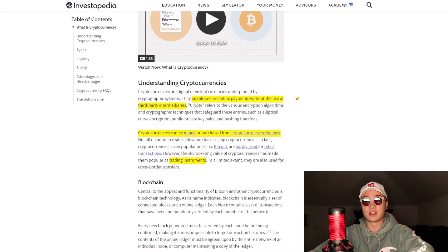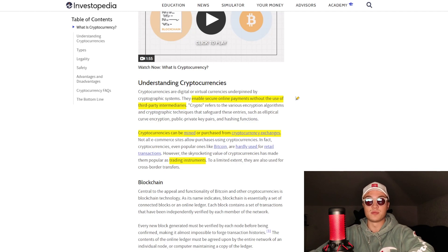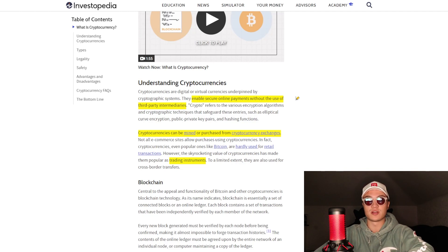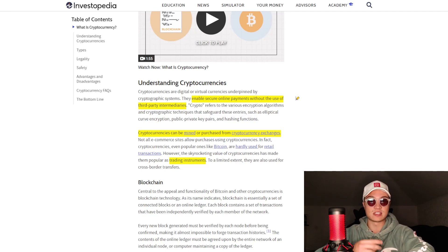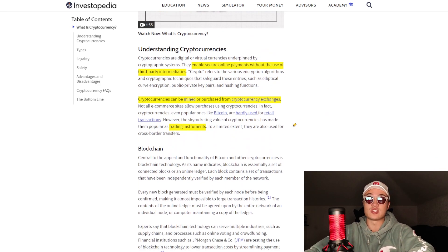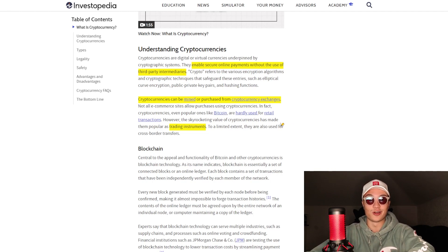Understanding a little bit more about cryptocurrencies — they basically enable secure online payments without the use of intermediaries. Why is this a benefit? Because anybody around the world who has access to the internet but maybe doesn't have access to a financial institution is able to use cryptocurrency to get money sent to them or from them. All you need is an internet connection and mild knowledge of how to send and receive crypto, which you're going to learn on this channel.